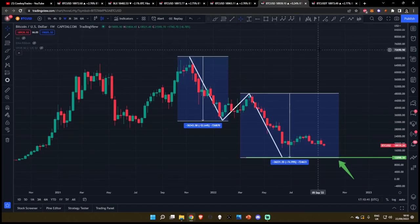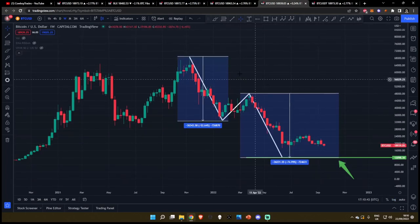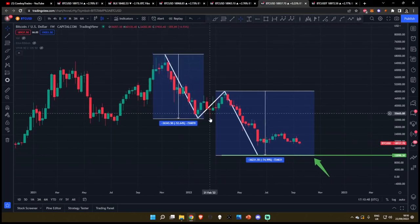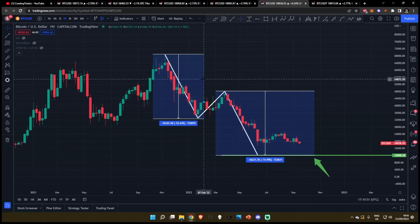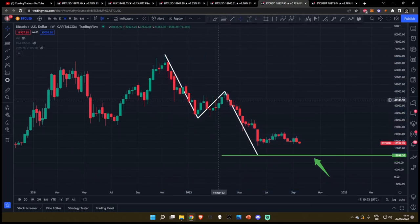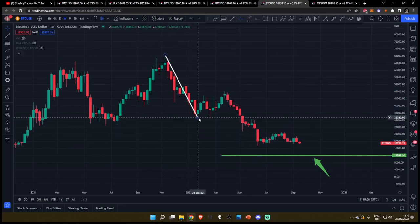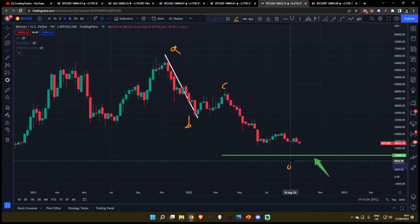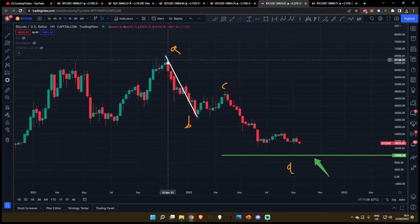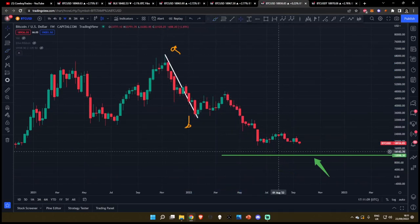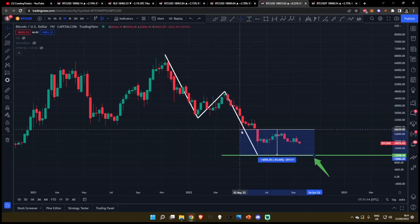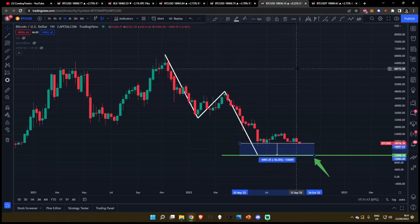Moving on to our fifth chart — this is also one that I have my eyes on very strongly. This is an AB equals CD pattern. An AB equals CD pattern is not a bear flag price target, although it may look like it. It's simply where you measure the move from A to B and extrapolate it. So AB would be C, and D would be somewhere down here — you're simply taking the move from A to B and extrapolating it from C to D. When you do this, we have an AB equals CD target down at $12,000. This would entail a further 36% drop for Bitcoin.